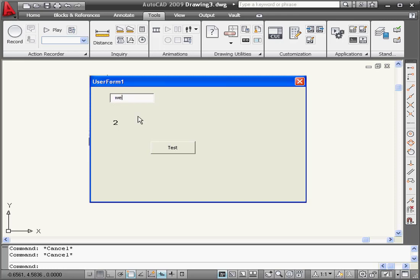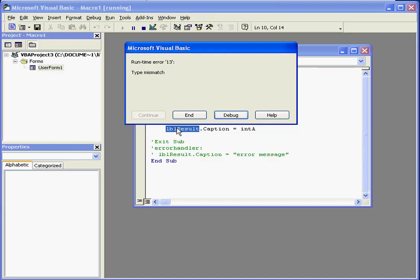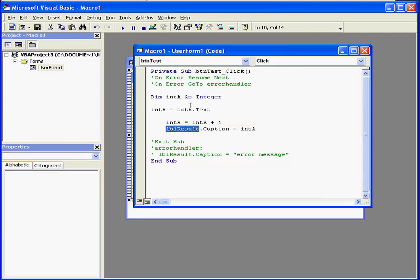Let's enter a different value, a string. I get a runtime error, type mismatch. Let's end and back to our code.